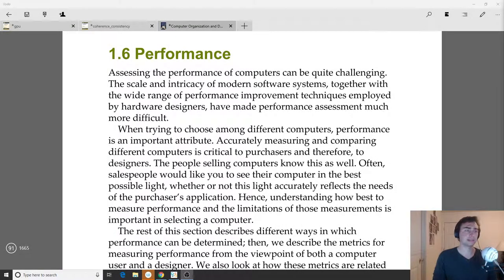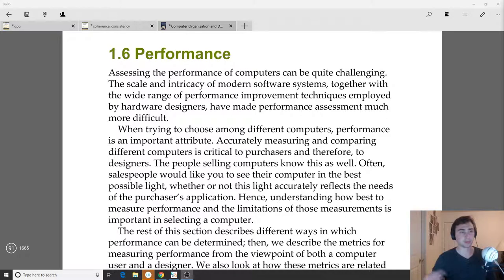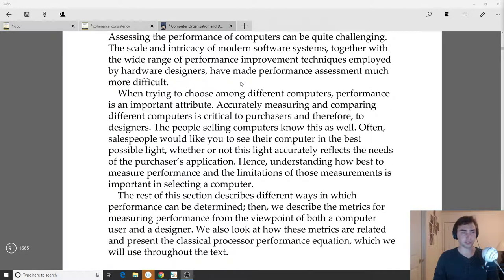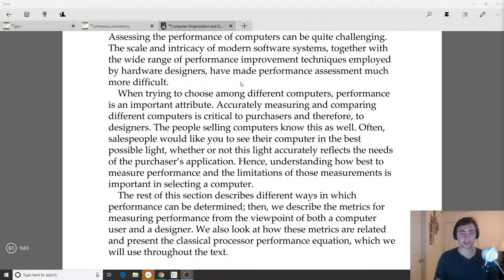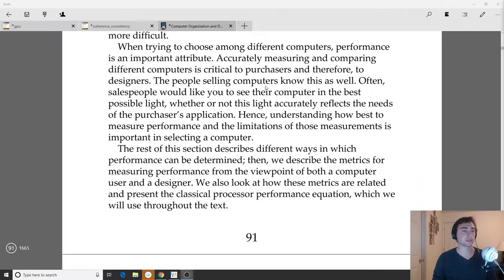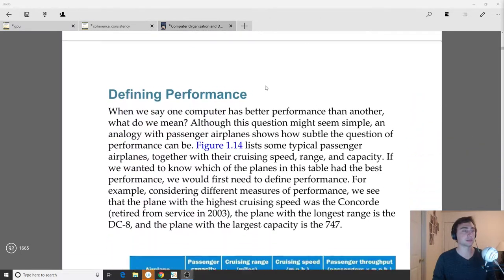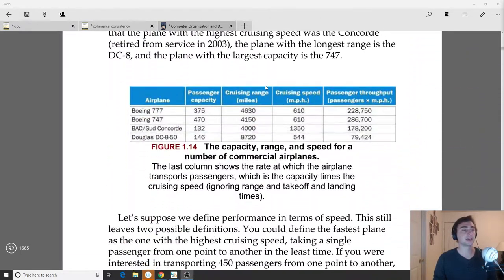Hey everyone, I'm Nick and in this episode of Computer Organization and Design we're going to move on and start talking about performance. If we want to create a new architecture, what's really important — other than the architecture itself — is how do we evaluate it compared to other architectures and previous architectures.